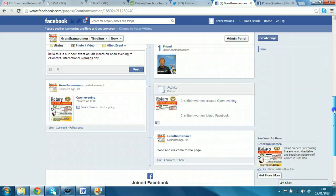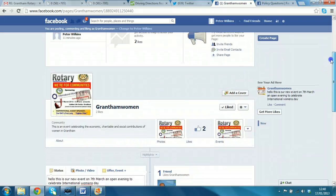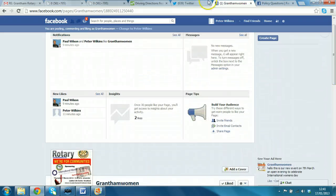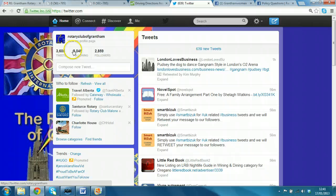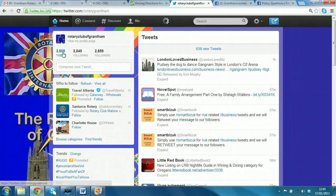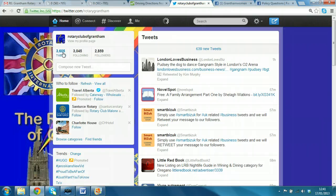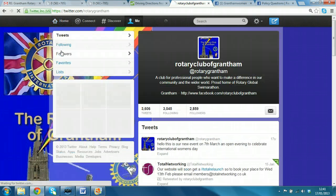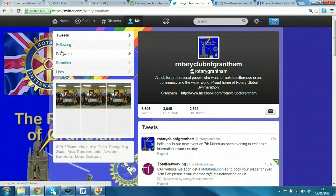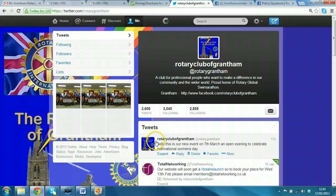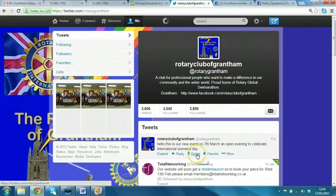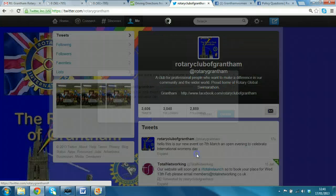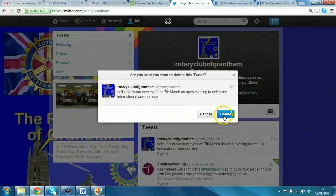And we'll see how long it takes to filter through into Twitter. So, let's take a look in Twitter. And we'll click on Tweets. And as you can see, there it is. Hello, this is our new event on the 7th March. So, I'm going to delete that from Twitter right now.